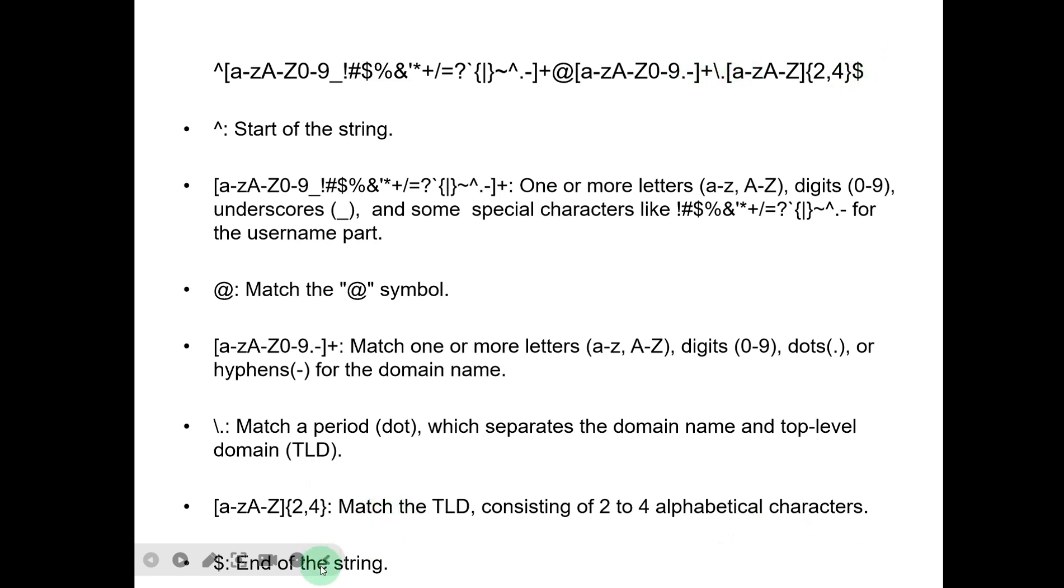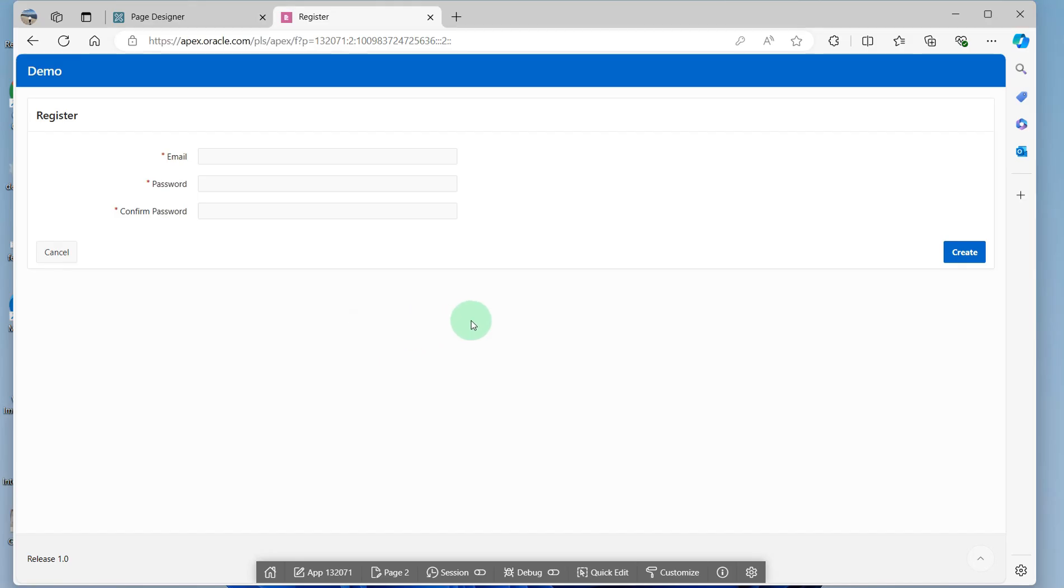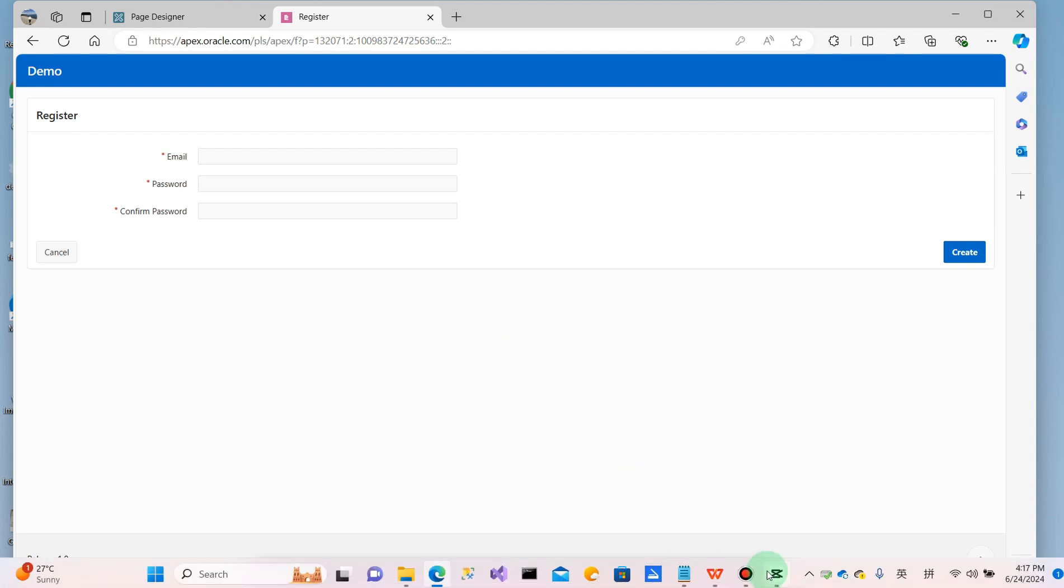Dollar sign ($) is end of the string. Okay. This video is done. If you have questions, please leave your comments below. Thank you for watching. See you next video. Bye.